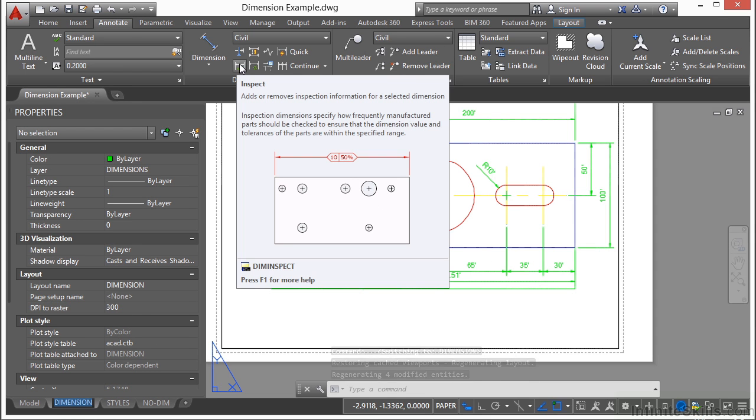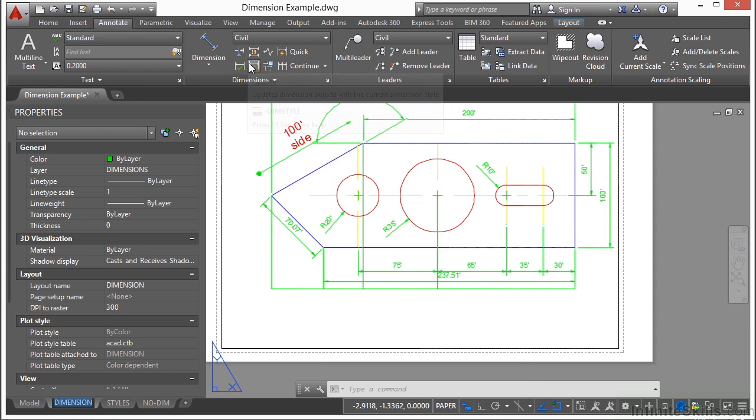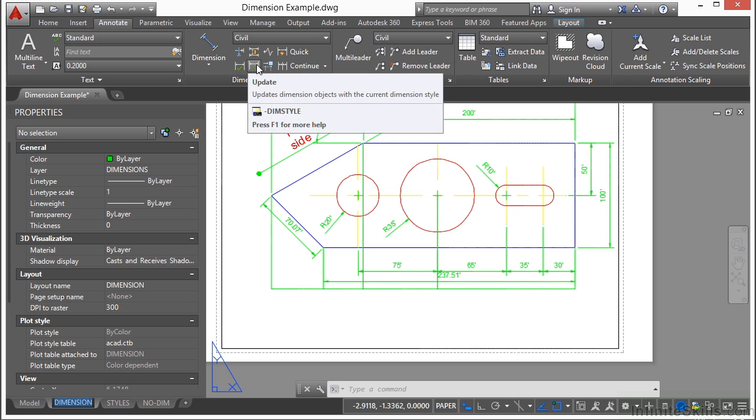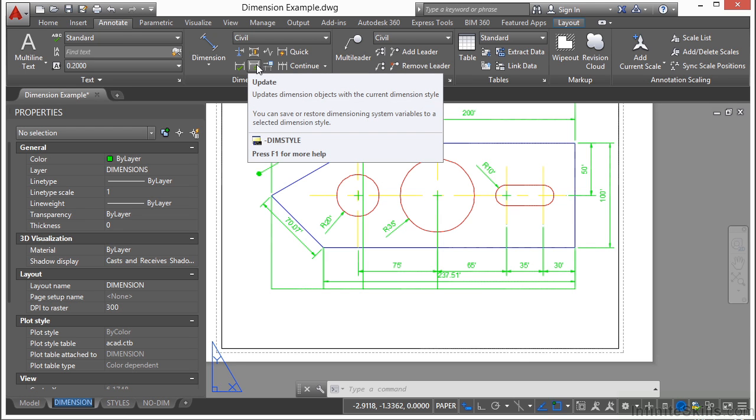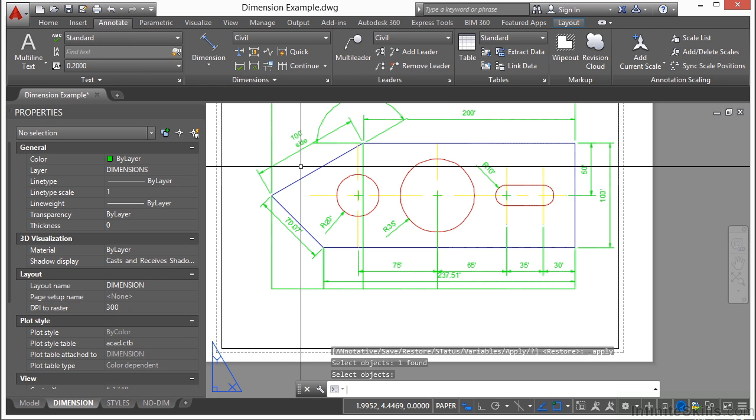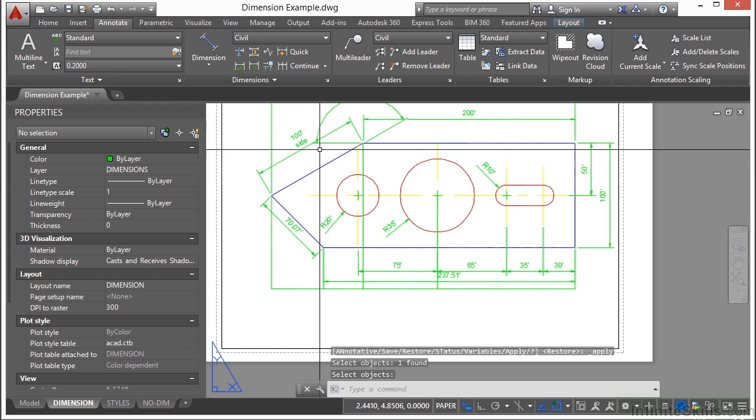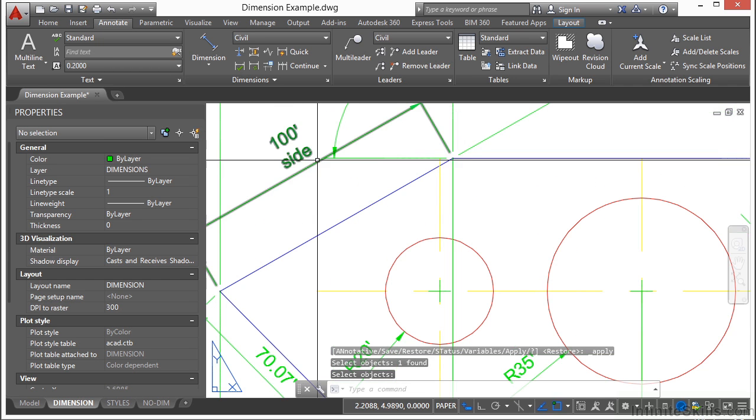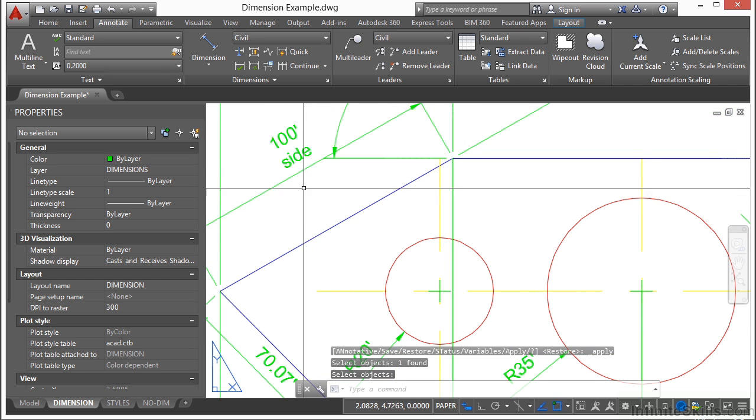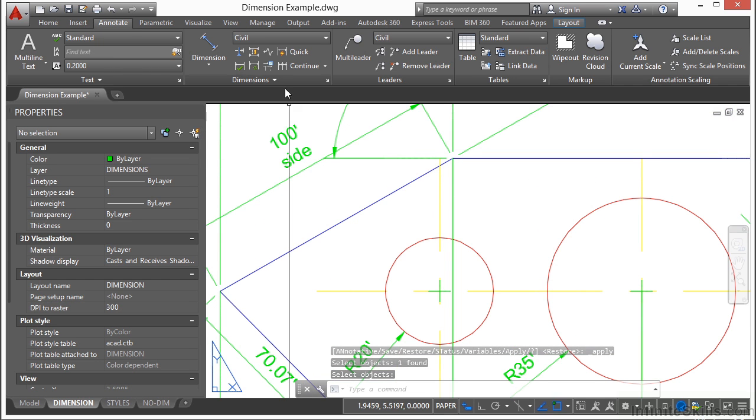This will add inspection symbols to your dimension. This will update your dimensions to the current style. Sometimes the dimensions don't update right away if you've changed the style. If you click this tool, then select the dimension object that you want to update, then press enter, it will sort of recalibrate that dimension to look like the style that it's assigned to. So that's a quick way to fix your dimensions if they get messed up.